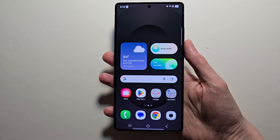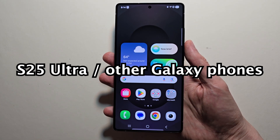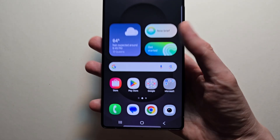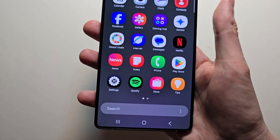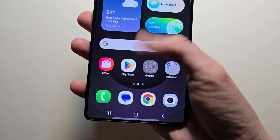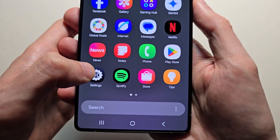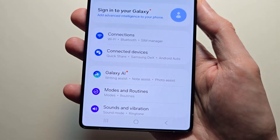Hey guys, I'm going to show you how to change the sound of notifications on your Samsung Galaxy. The one I have is the S25 Ultra. To do this is pretty simple — first just go into your settings. Just swipe up and press Settings.